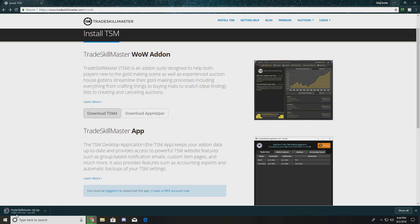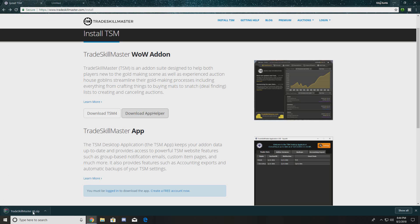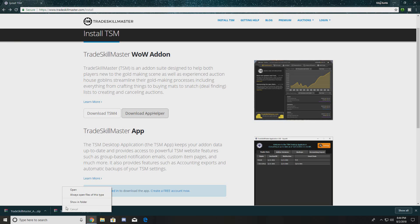We need both TSM and the App Helper. I'm going to download TSM by clicking the link right there — WinRAR has already put it in. I'm also going to click download on the App Helper as well. It's going to take just a little bit of a second and it'll pop up there too.